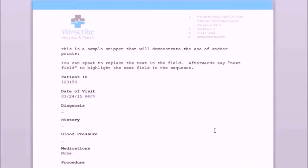Next field. Ligament sprain. Next field.